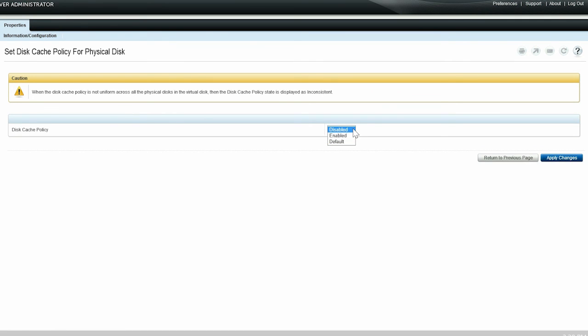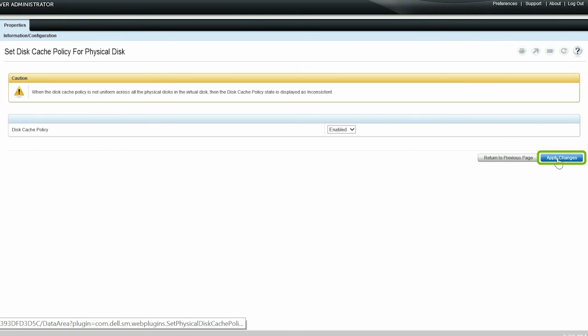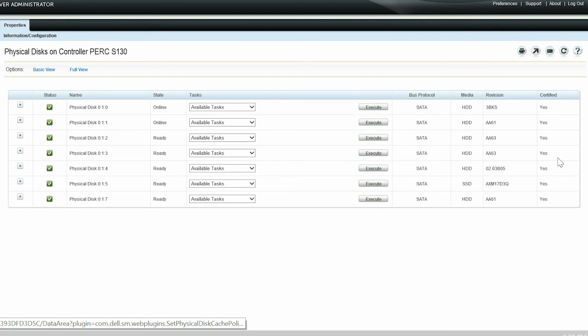The options displayed are Default, Enabled, and Disabled. If you select Default, the disk uses the default write cache mode. After selecting the option, click Apply Changes. Please note, the default settings for disk cache policy for virtual disks based on SATA drives is enabled.